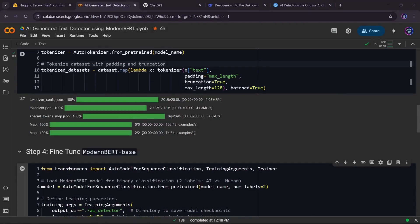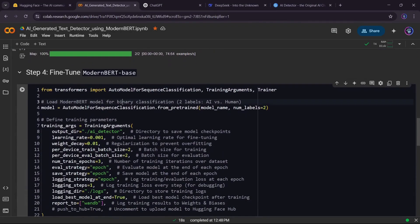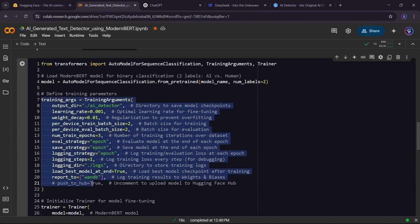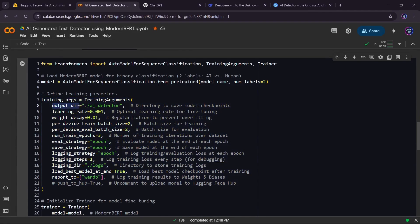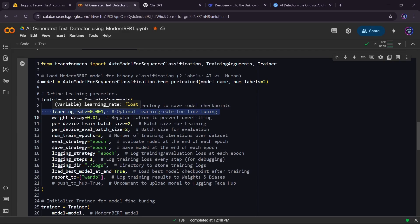Next, we configure our training setup with training arguments. This controls how the model trains and logs progress. We set an output directory where the model saves after each training step. The learning rate is 0.001, a common value for fine tuning. If it's too high, training may be unstable; too low, and learning is slow.